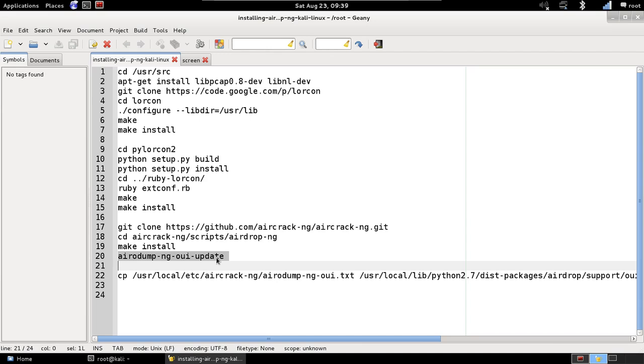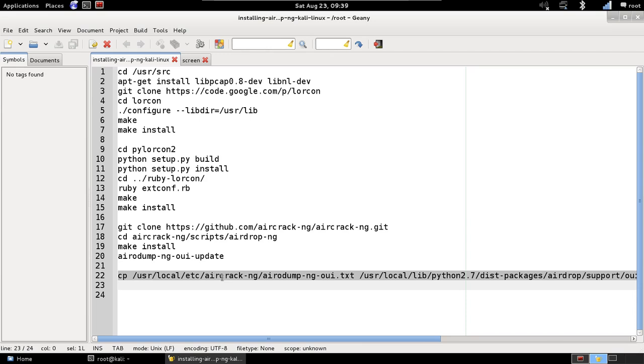After we run this command, airdrop-ng is going to be fully installed and we can use it. We're going to use it in the next video. When you use it, you might get a message complaining about the OUI file and that it can't be found.